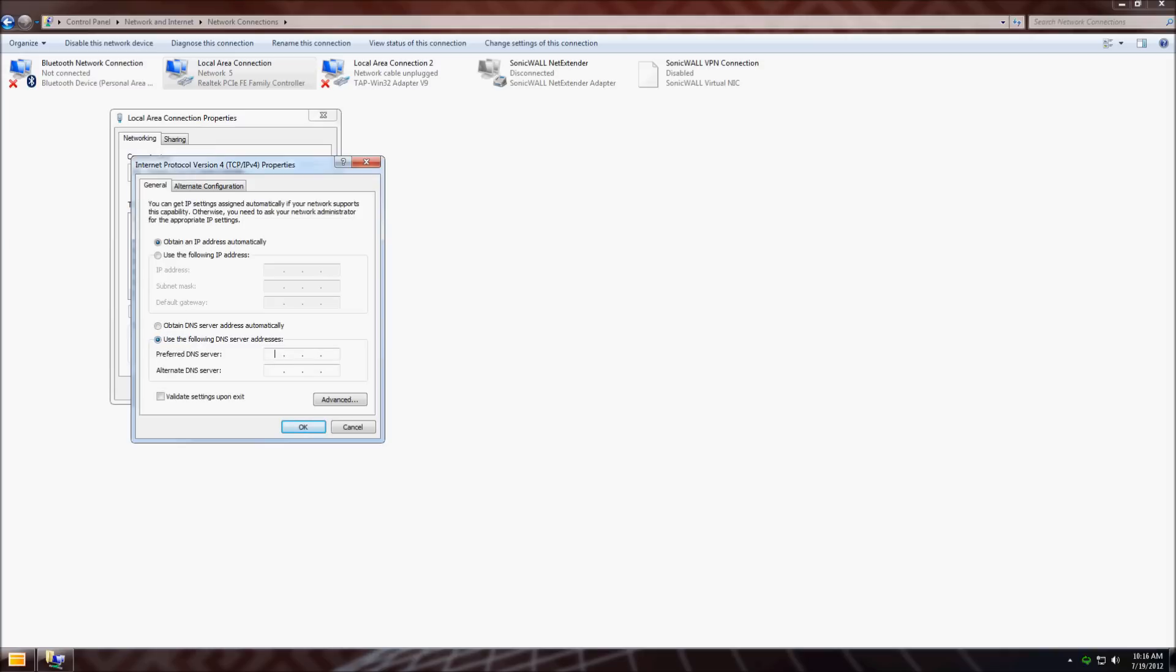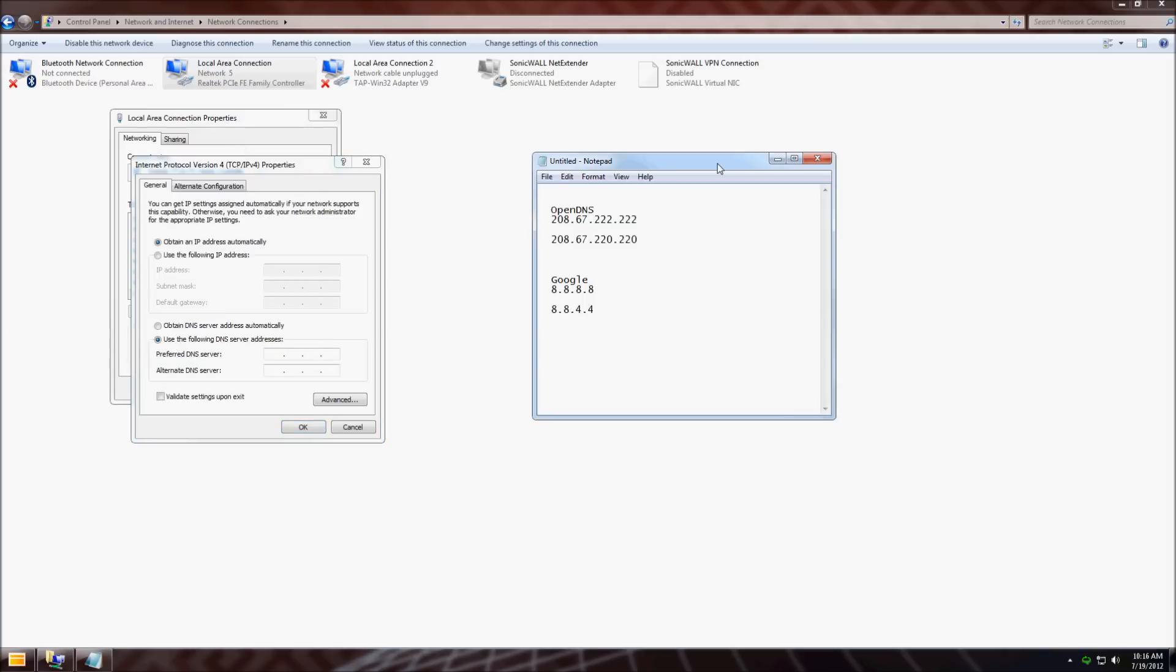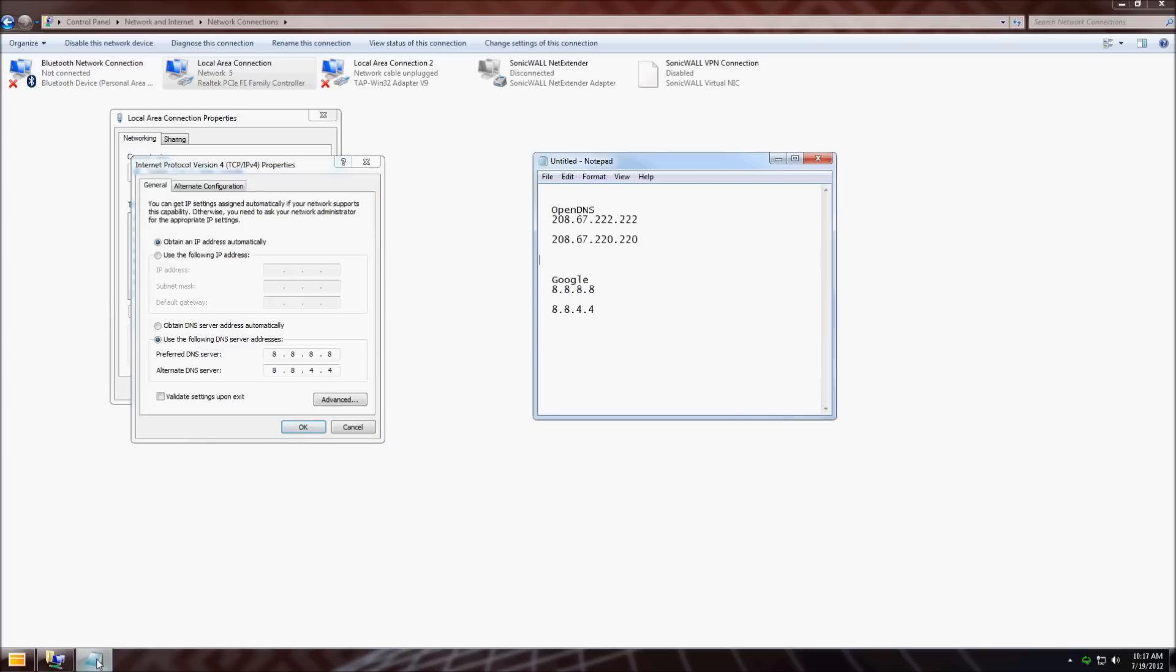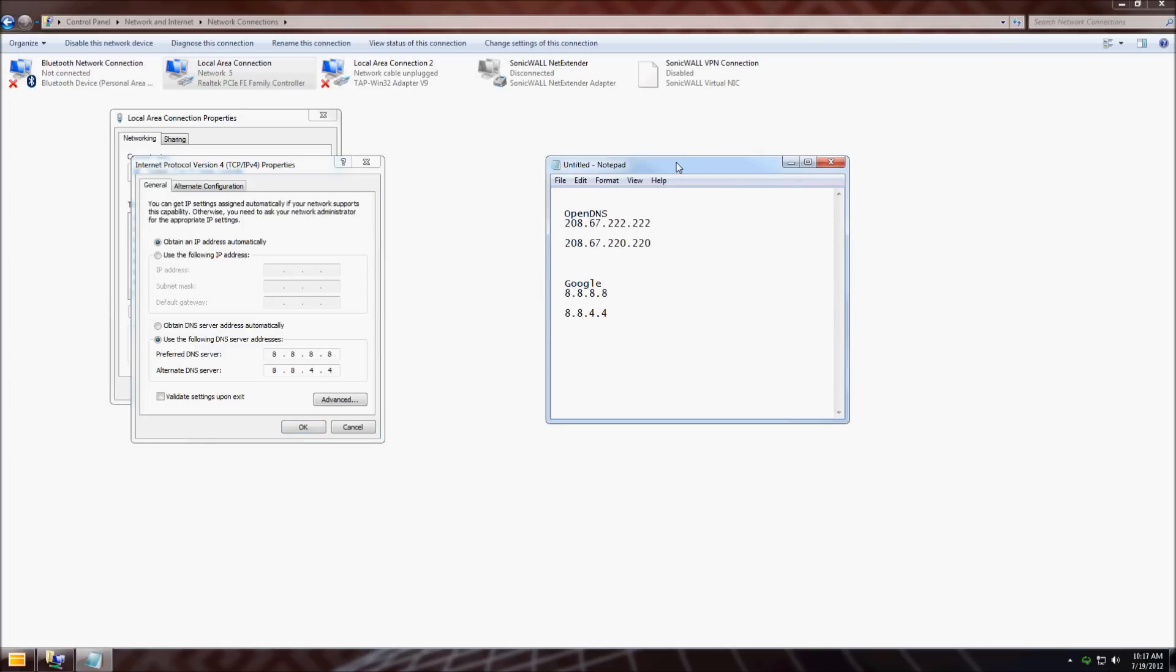Here are the OpenDNS and Google IP addresses. I'm going to use Google, which is 8.8.8.8 and 8.8.4.4. There it is again, I'll leave that up for a second.